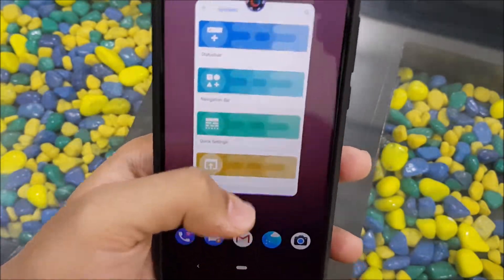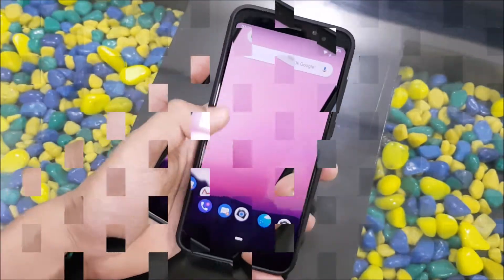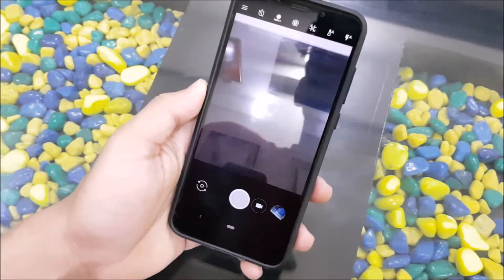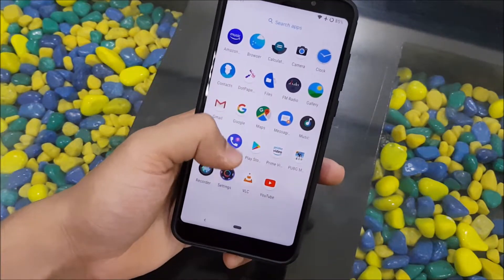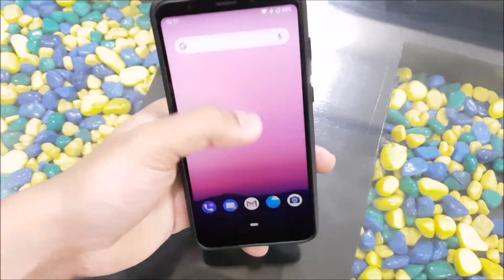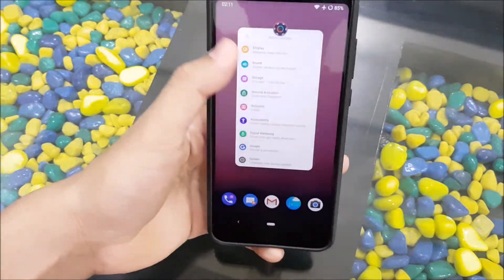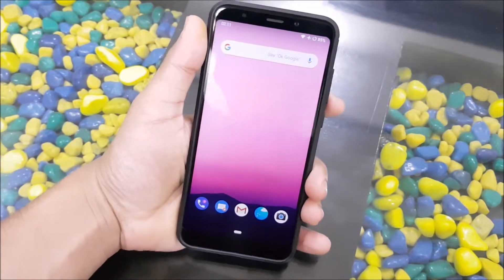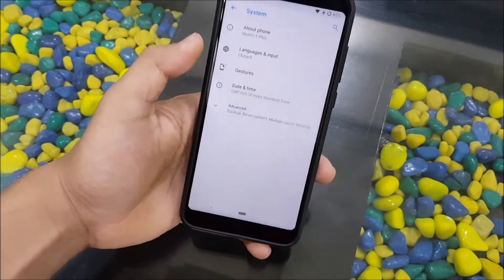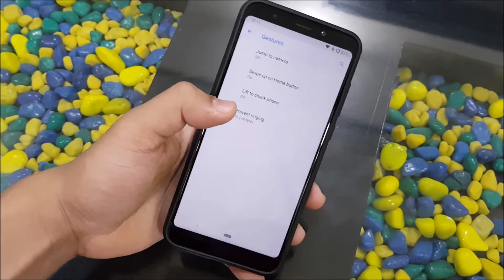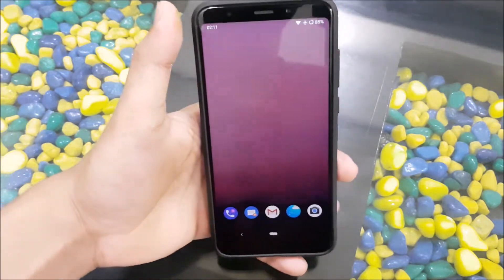This is the first unofficial build so there may be some bugs — just ignore them as they'll be fixed in the next build. This ROM also has GCam pre-built, which works really well. VoLTE is also working, though I don't have a SIM card right now to demonstrate it. GCam is pre-included, but you'll need to flash GApps to get it — microG users may not be able to use GCam.